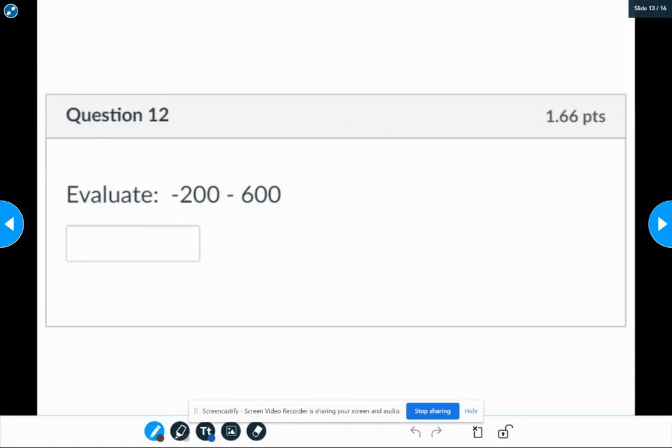Number 12, we have negative 200 minus 600. That subtracted 600, think of it as a negative. So we really have 200 negatives and 600 negatives. They're the same sign.